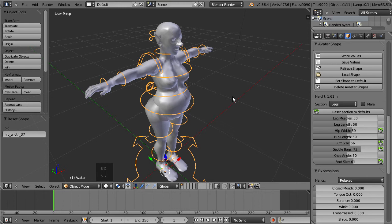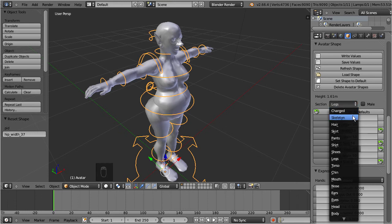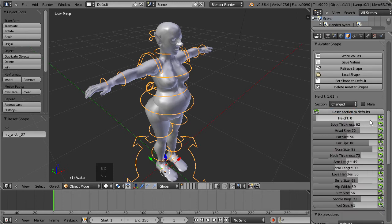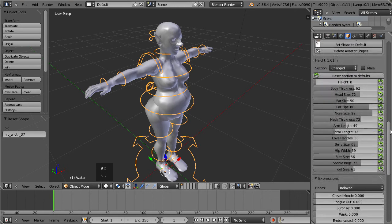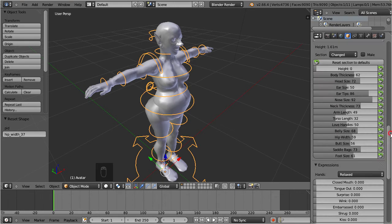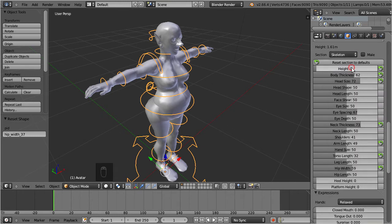So let's take another look into the shape sliders section. Here we find two very special slider groups: the changed sliders and the skeleton sliders. The first slider group is easy to understand, this group simply contains the set of changed sliders. The other group contains the set of sliders which directly modify the skeleton. This group becomes interesting when you are working on mesh attachments.